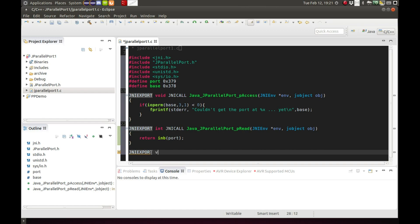And our last function, it's going to be void, won't return anything. This is just the function to output bits to our parallel port.